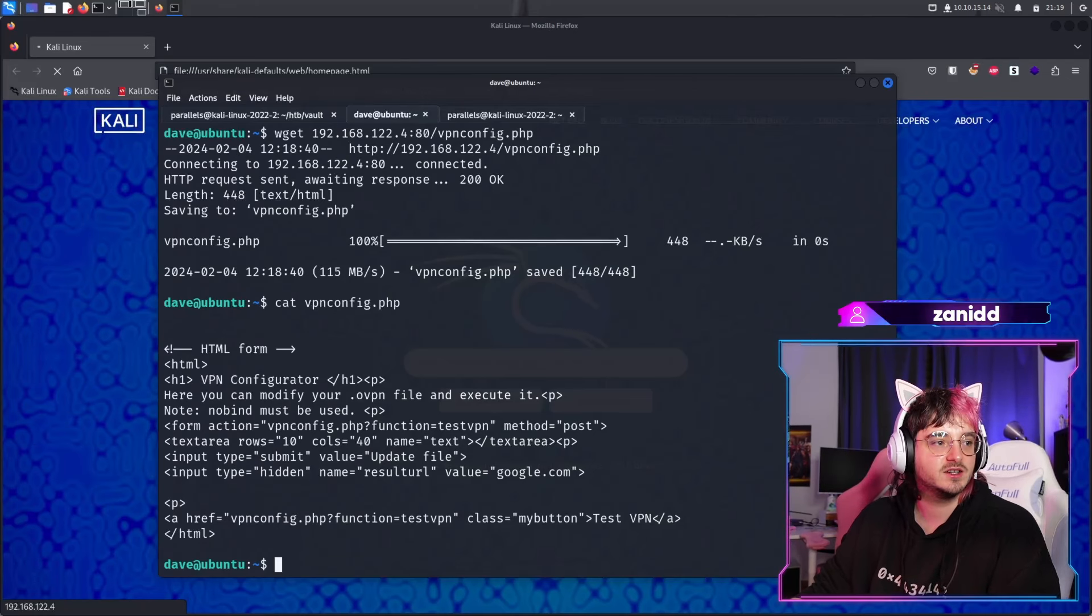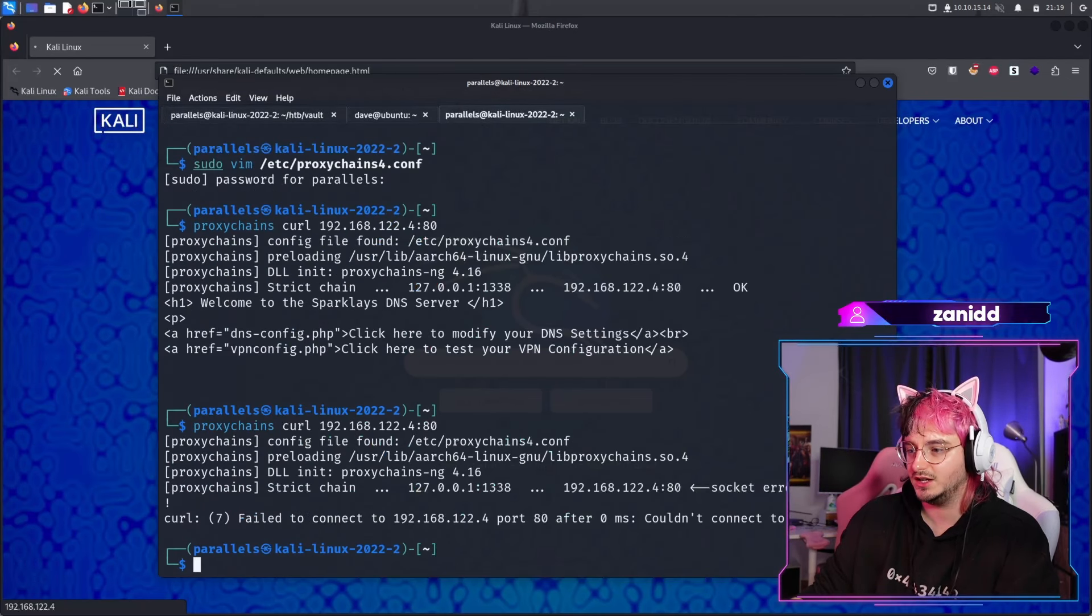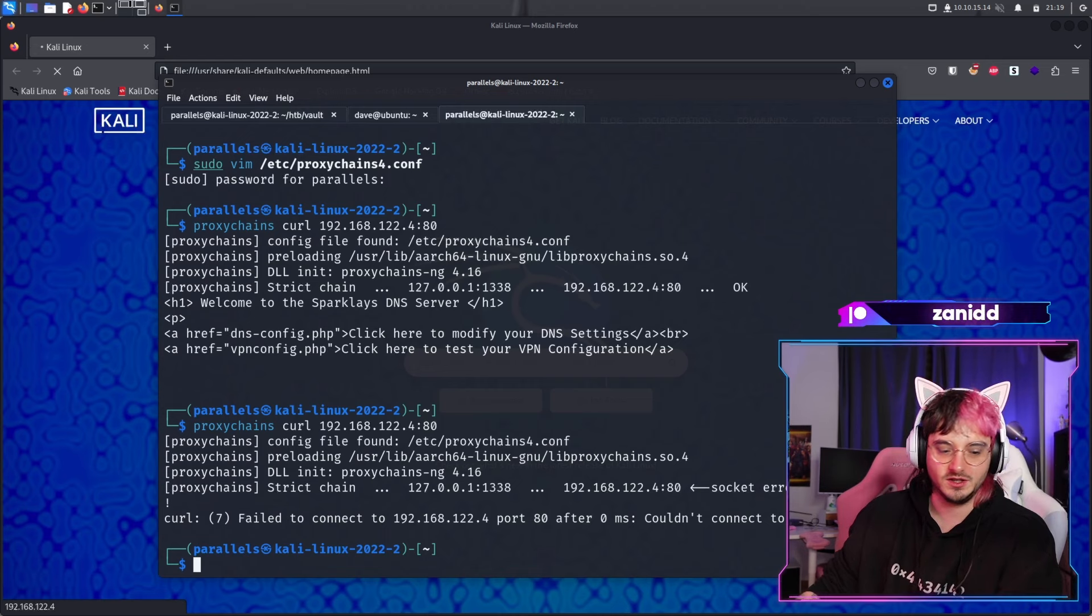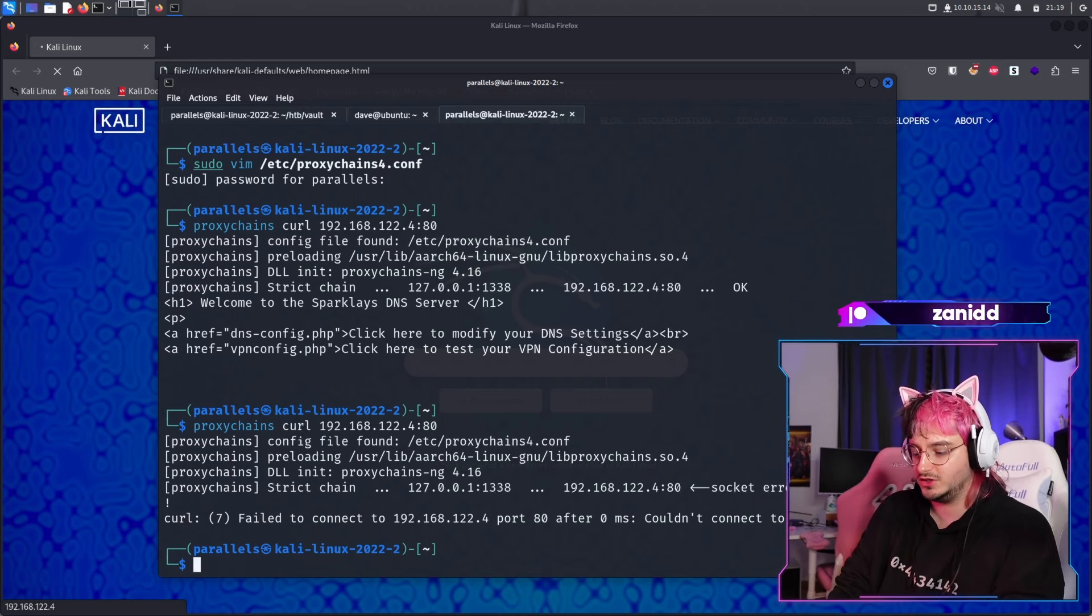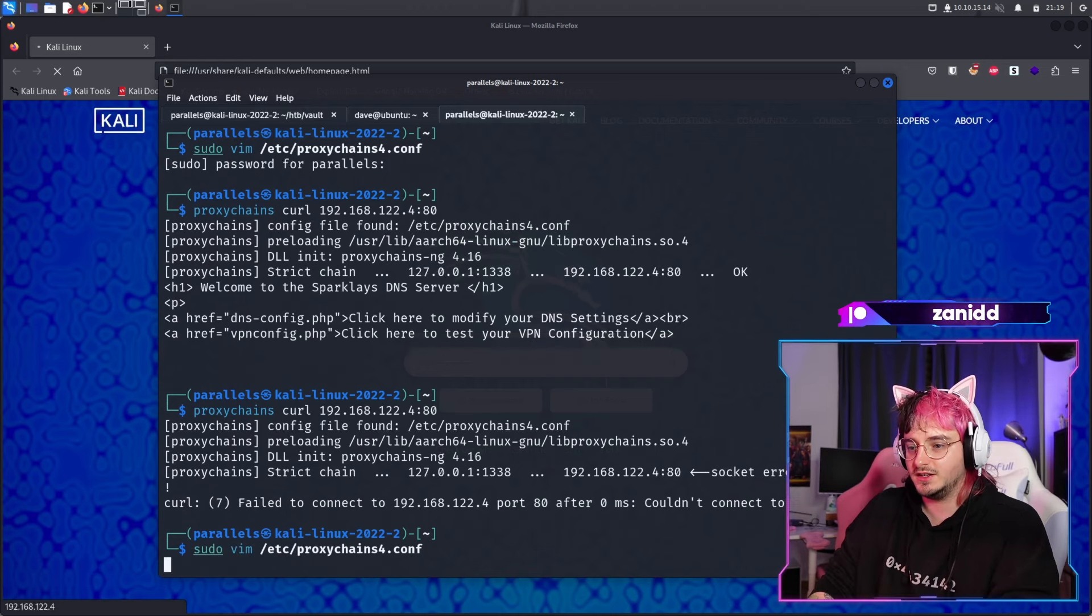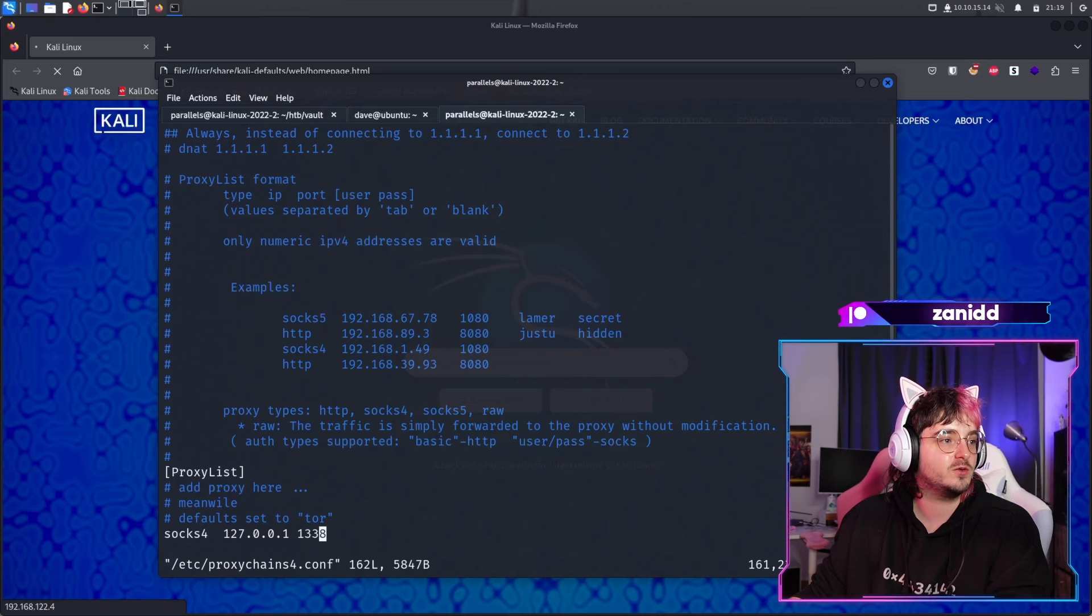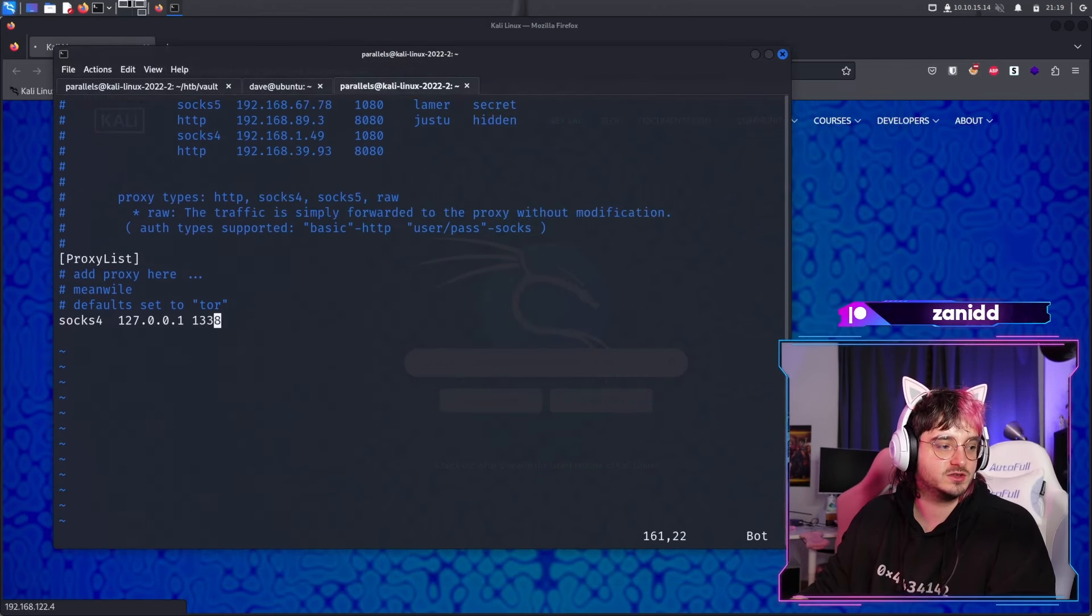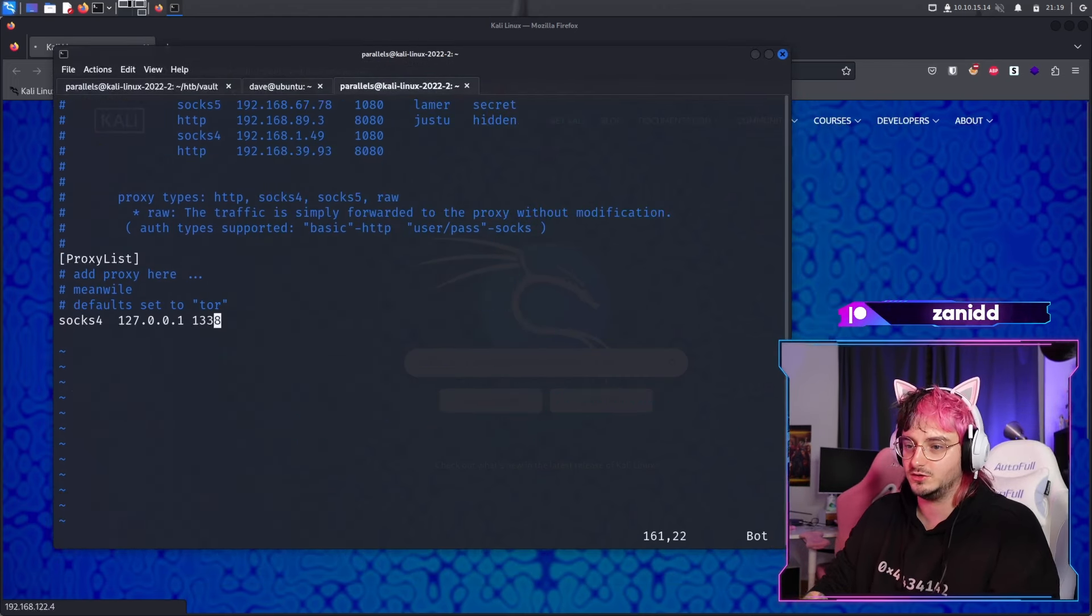Proxy chains is essentially, as the name tells you, a chain of proxies that we can set up. We have our configuration over here in /etc/proxy chains, and so far we're telling them to use this list of proxies.